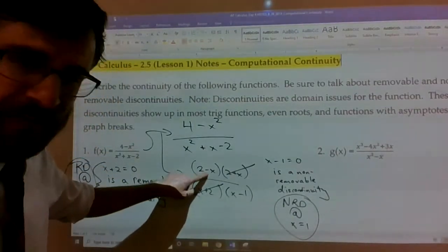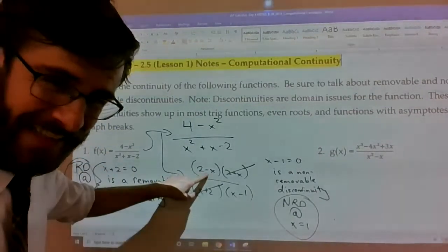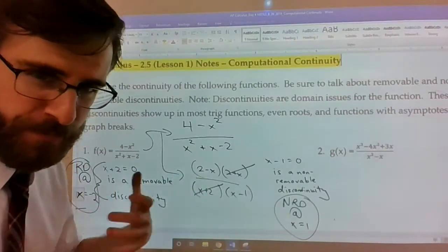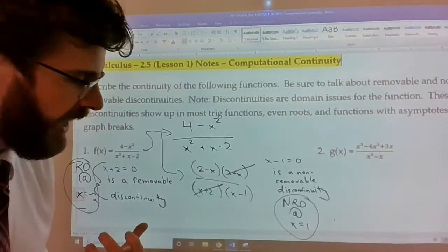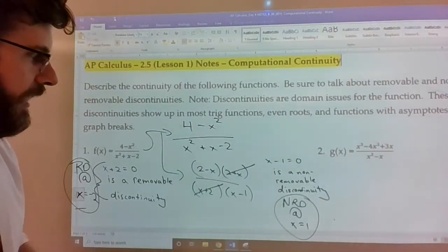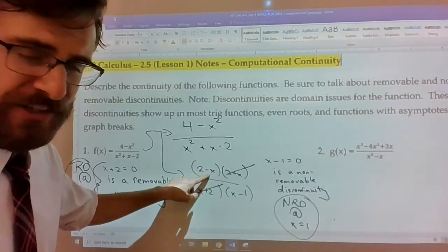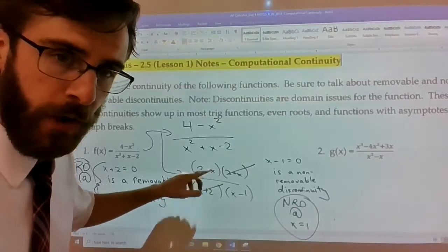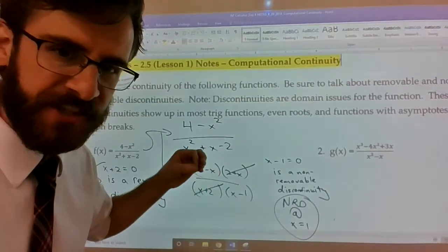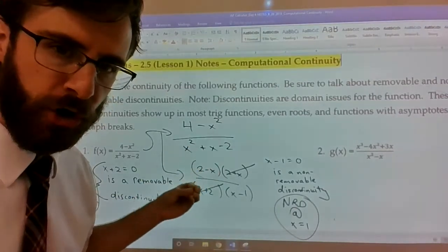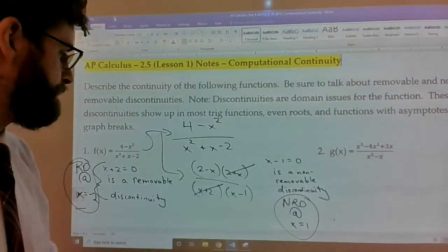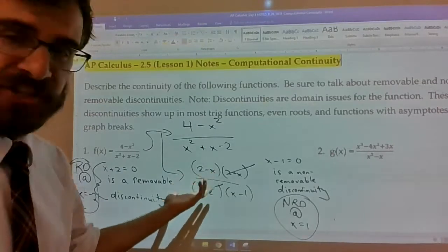Some people think mistakenly that (2 - x) on the top has something to do with continuity. Setting the numerator factor equal to zero only gives us the spots where the curve crosses the x-axis — it's just a zero, not a discontinuity.